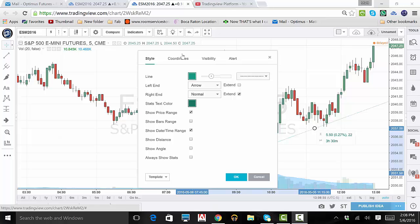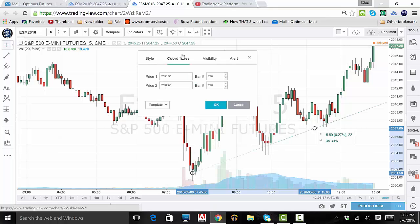The next tab is Coordinates. From here, you can view and change the exact point your line begins and ends at. This is also a great way to view the specific numbers to calculate your line's slope.